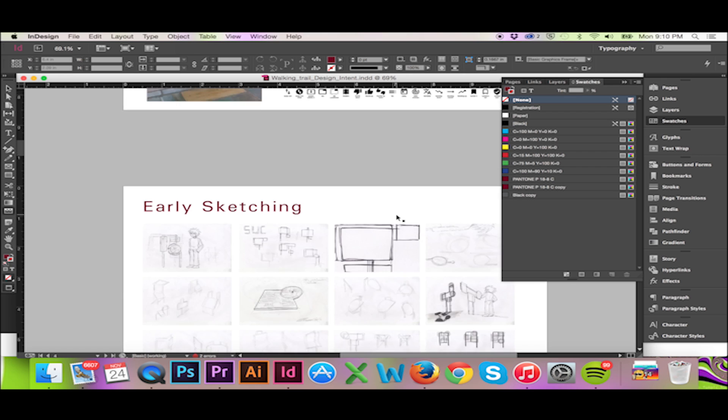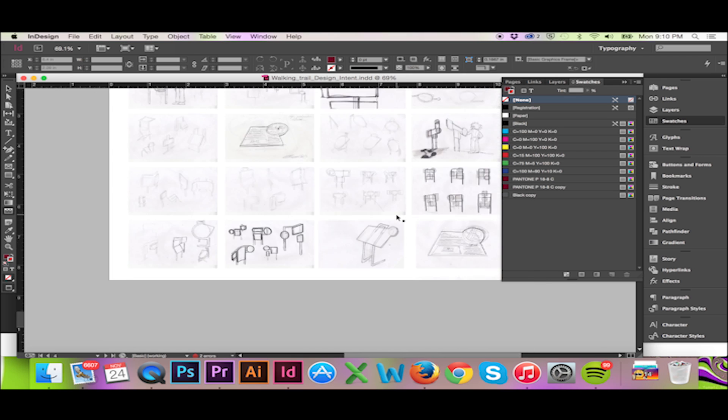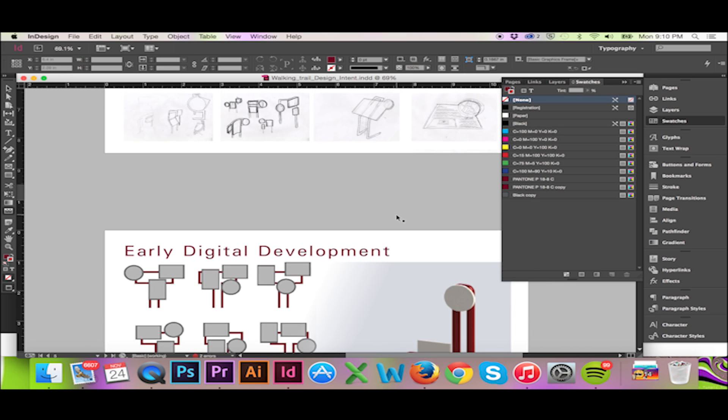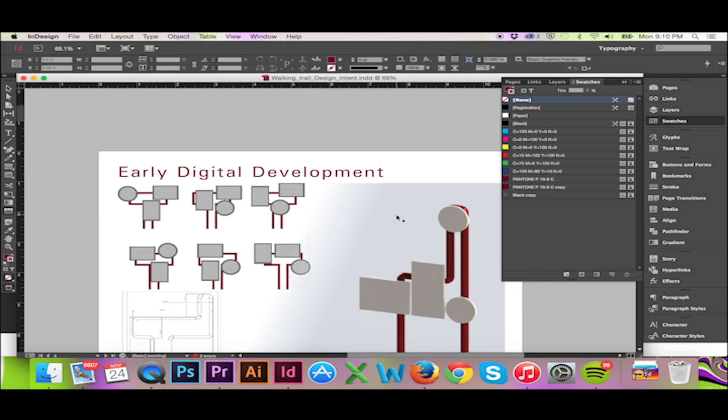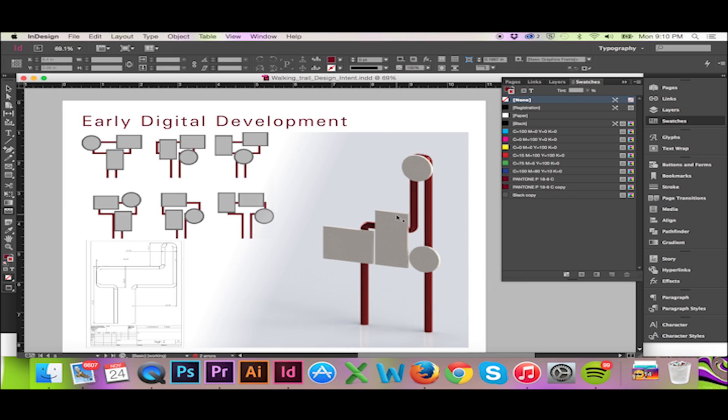A beautiful feature that InDesign offers is the ability to link your placed files. This will allow us to live edit these files.